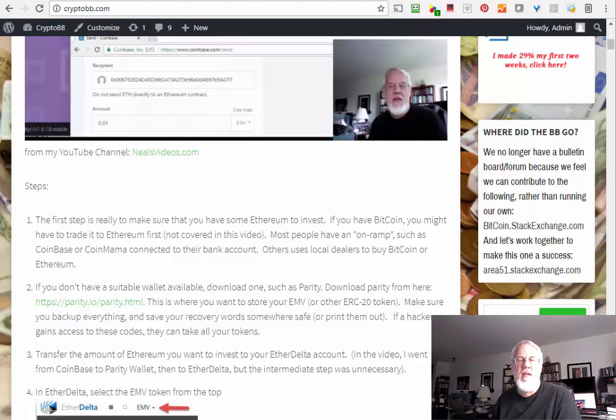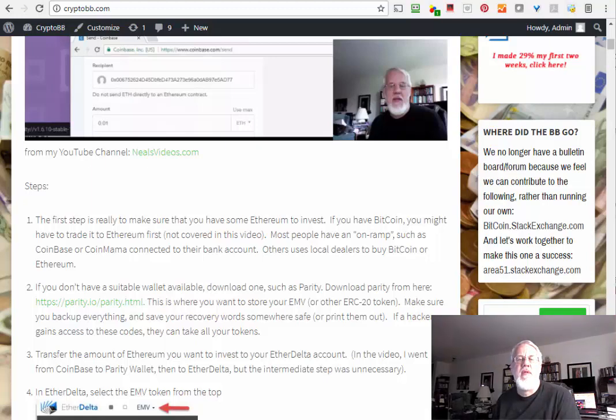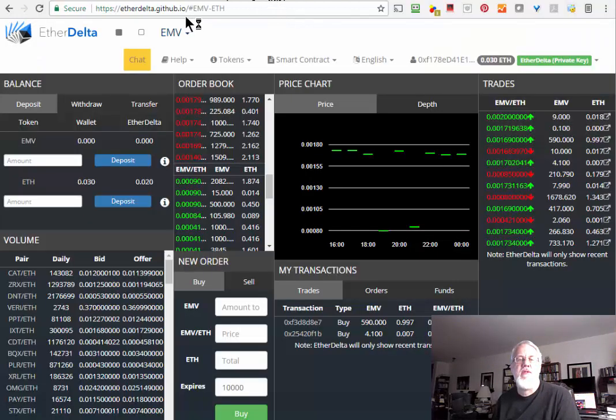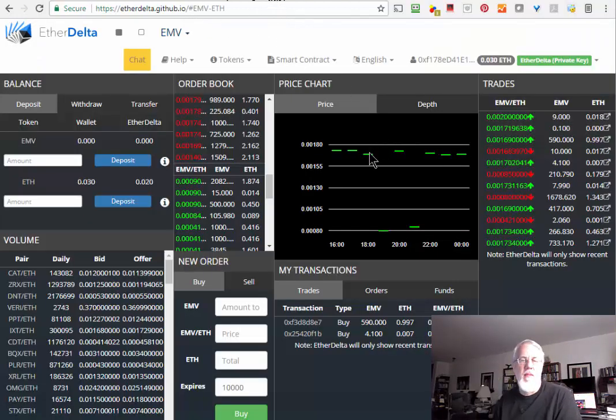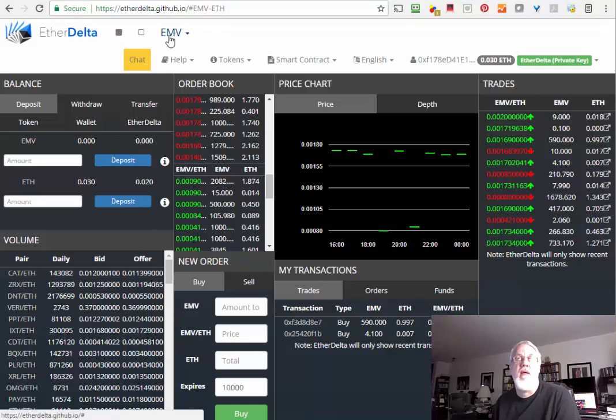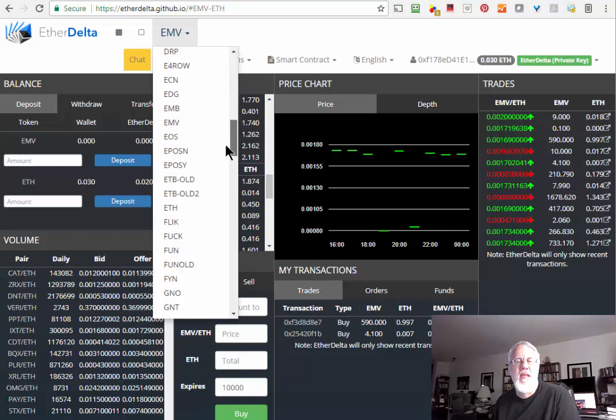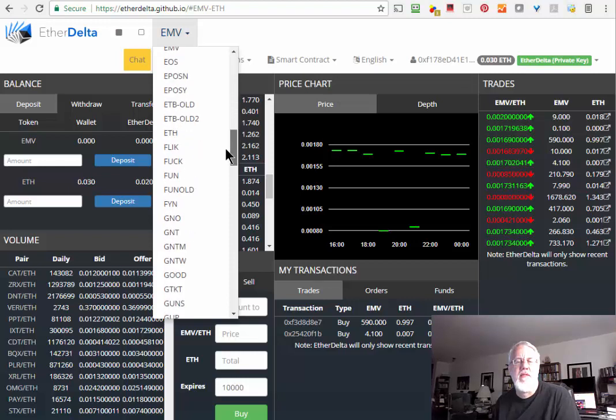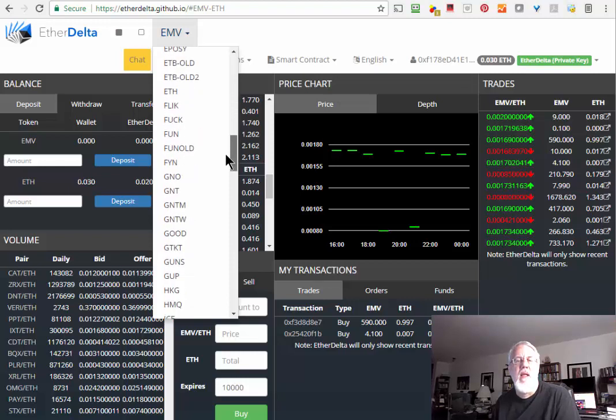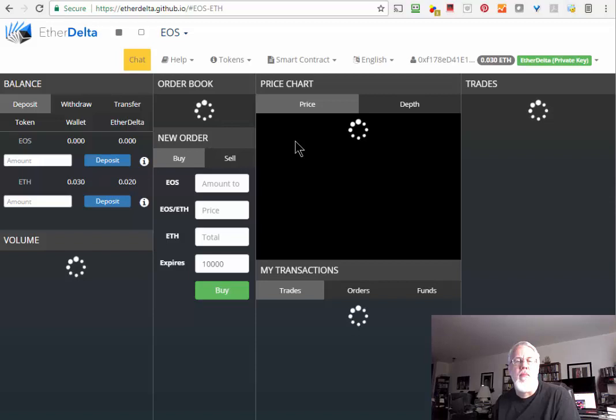So let's start. The first step here is to make sure you have some Ethereum to invest. I already have some Ethereum in my Coinbase. Basically Coinbase is my on-ramp. That's how I transfer money from my bank account into an Ethereum wallet. I want to send some Ethereum from that wallet over to my EtherDelta wallet.